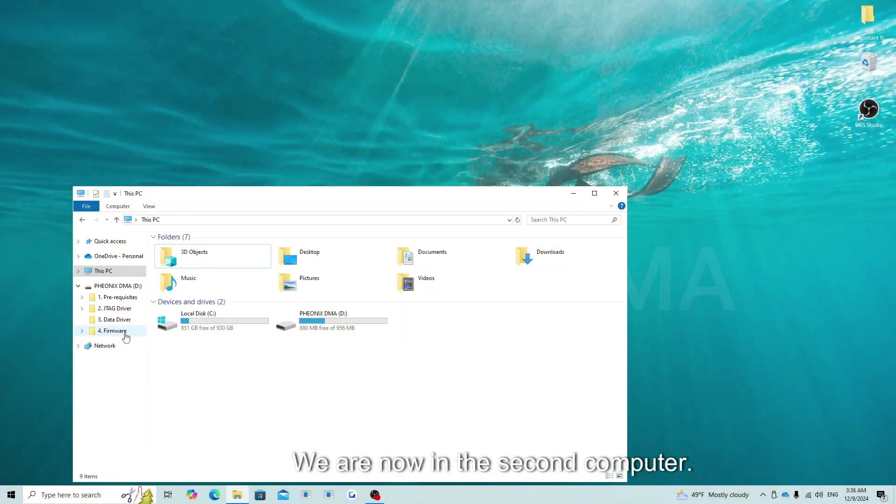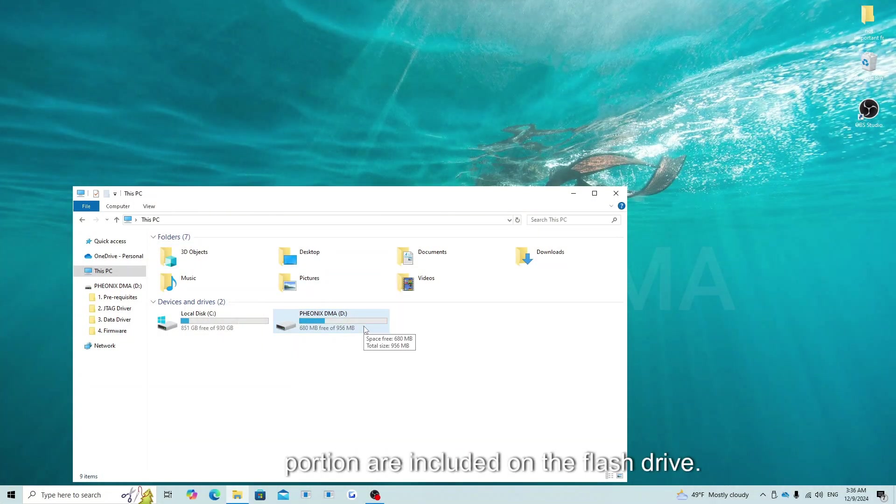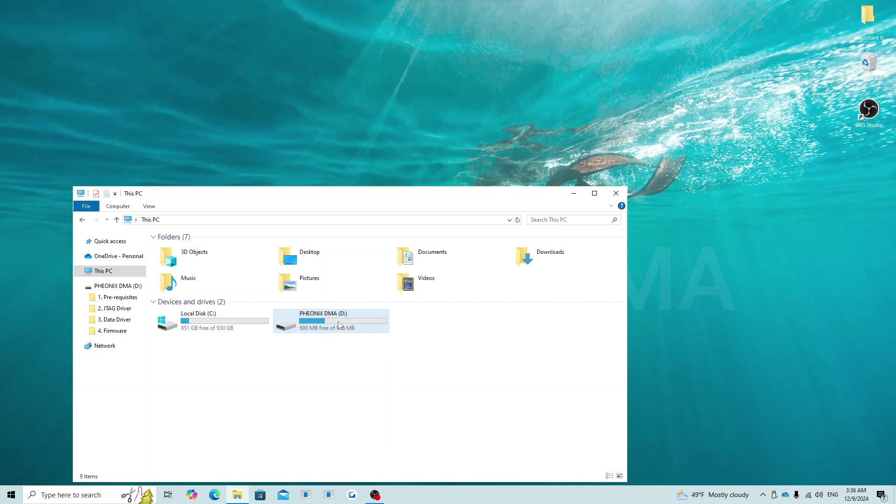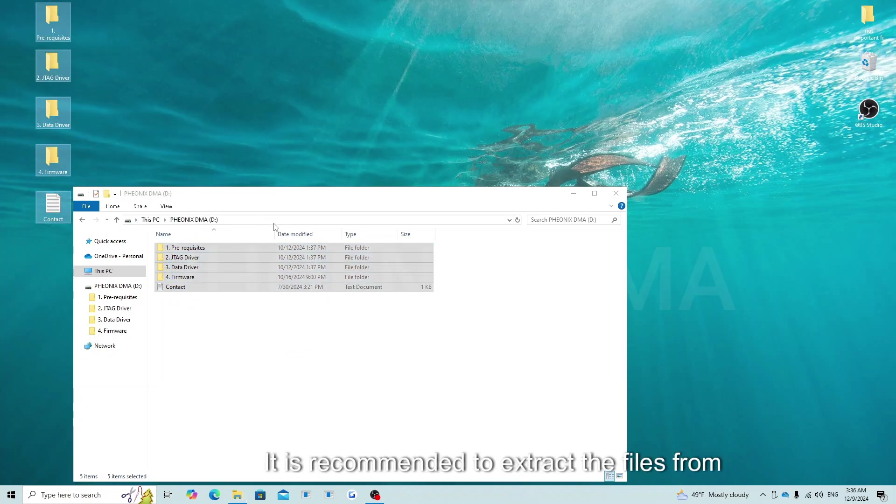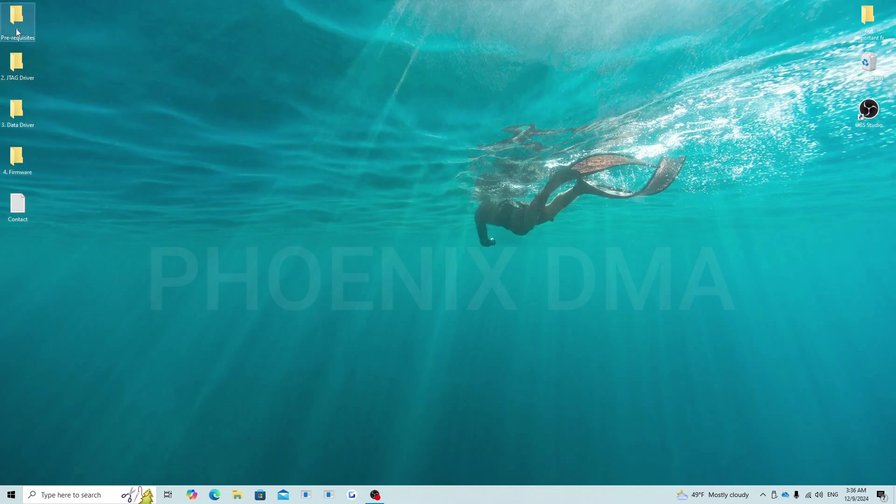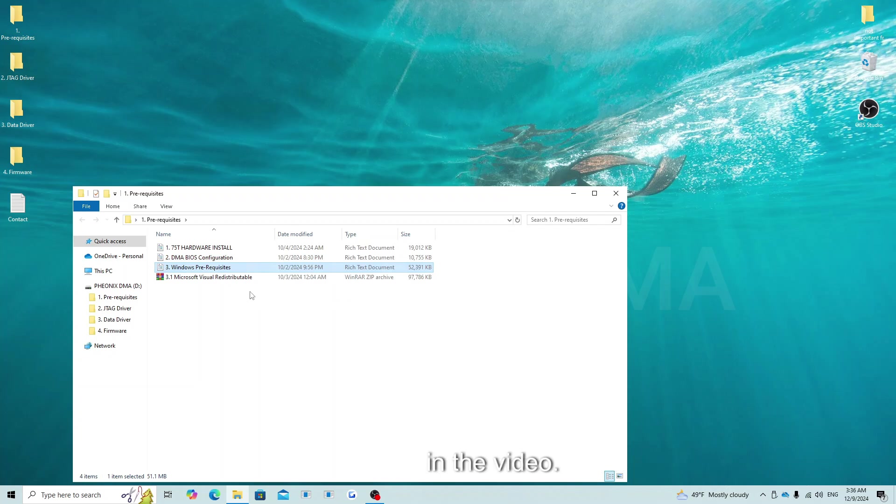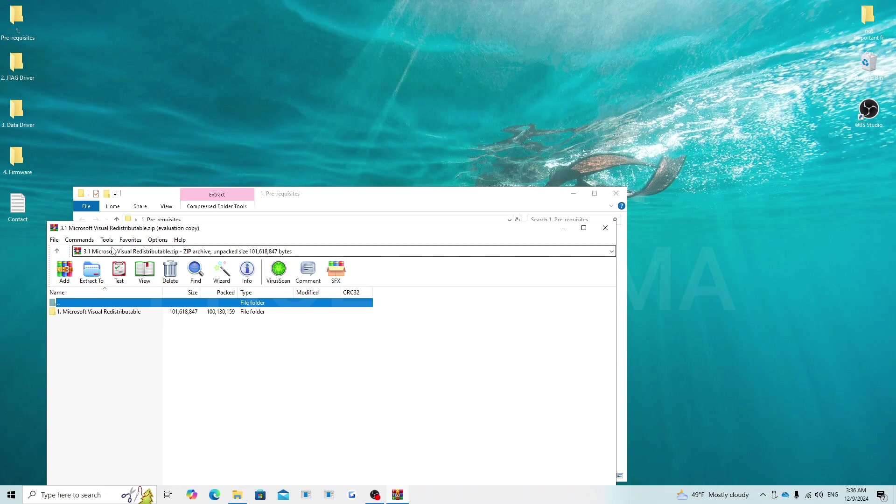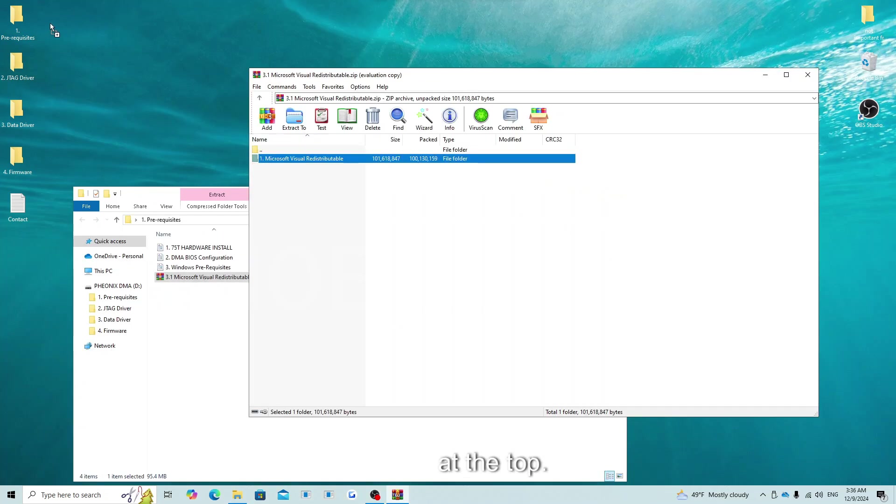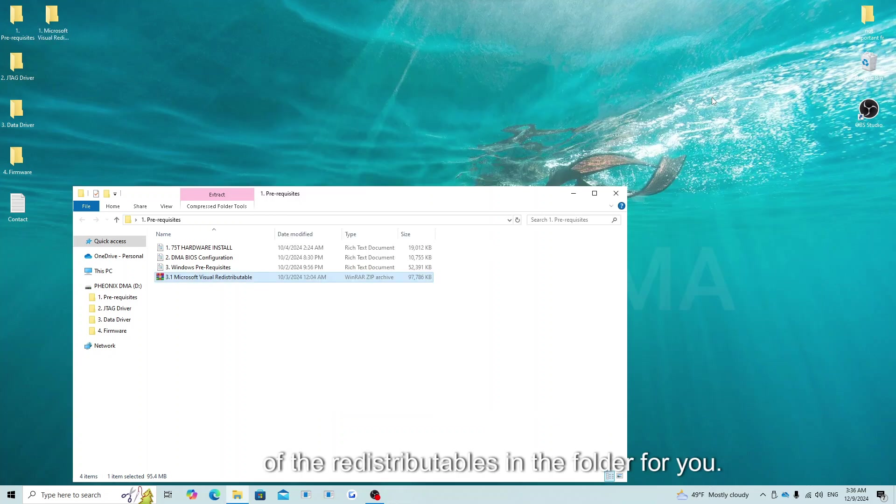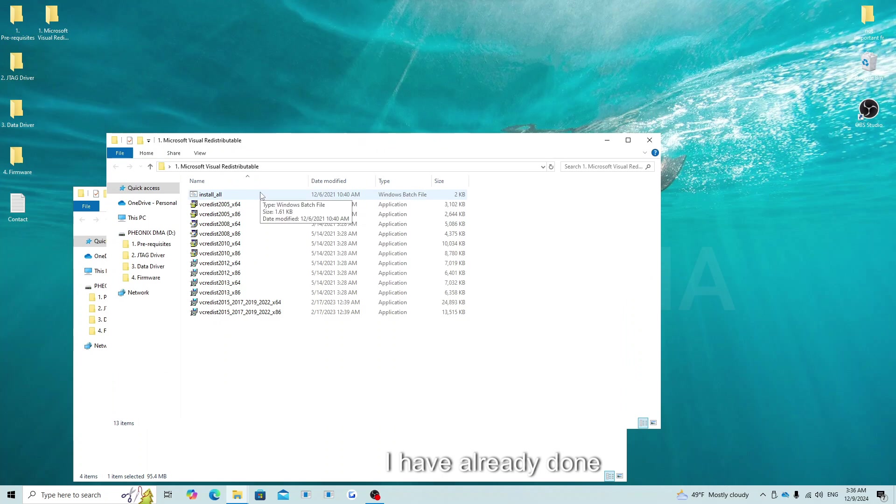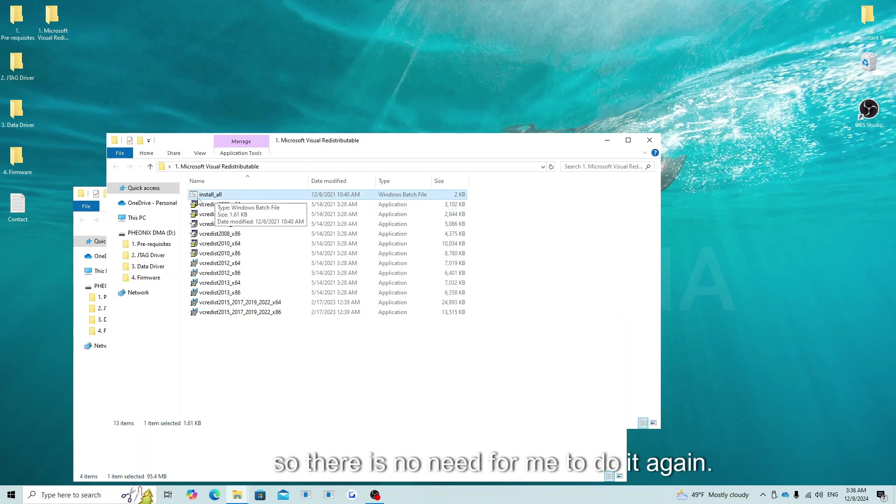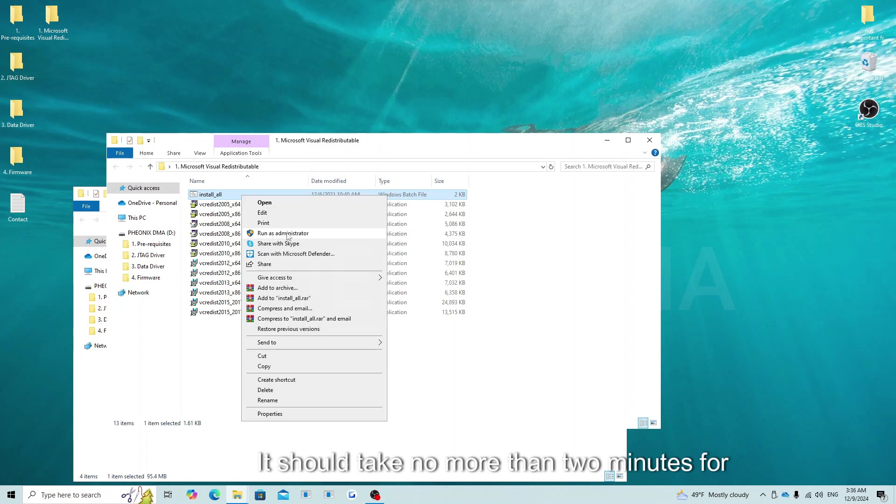We are now in the second computer. The files we are going to use for this portion are included on the flash drive. These files can also be found in the instructions on our website. I will be using the flash drive for this video. It is recommended to extract the files from the flash drive and keep the flash drive as a safe copy. We have covered steps one and two already in the video. For the Microsoft redistributables, you will need to extract this folder somewhere. Inside of the folder, there is a .bat file at the top. Run the .bat file and this will install all of the redistributables in the folder for you. I have already done this on my system, so there is no need for me to do it again. It should take no more than two minutes for all of the redistributables to install.